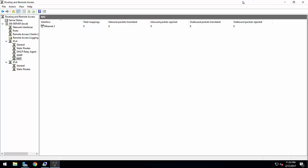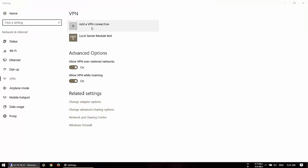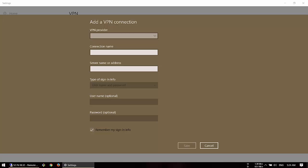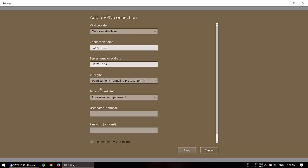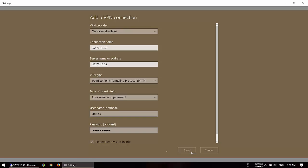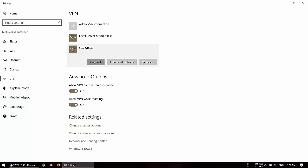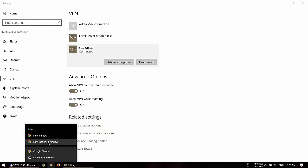Everything is configured. The server is working — here is the IP address. To connect, go to VPN settings, enter the server IP address, set the connection name, select VPN provider as Windows, and choose VPN type as PPTP. Enter the username 'access' and the password. It seems the server has connected successfully.